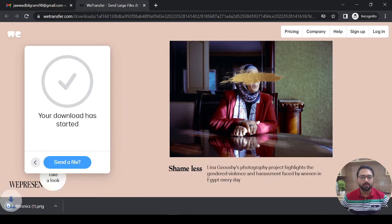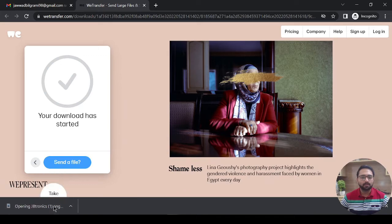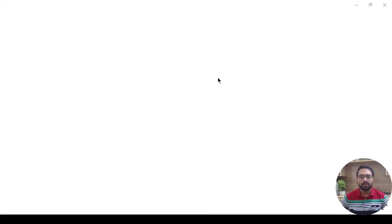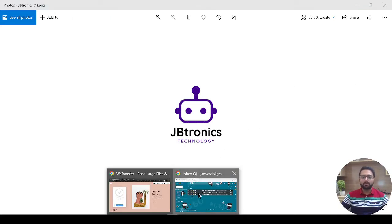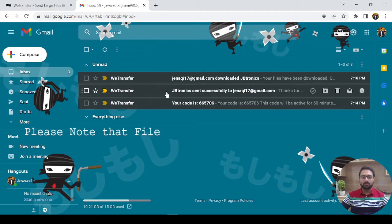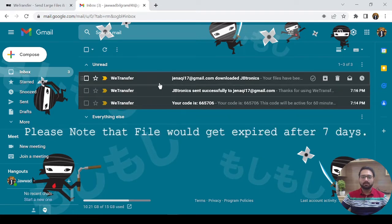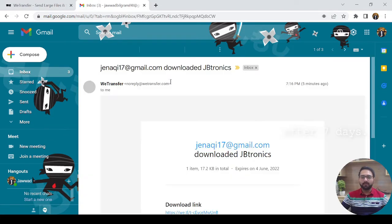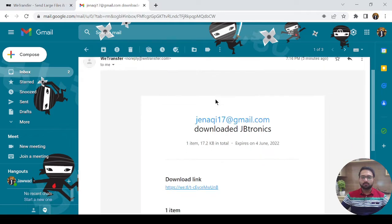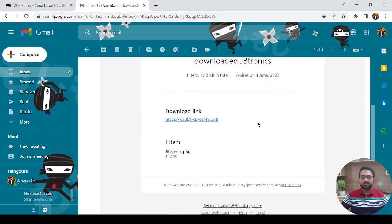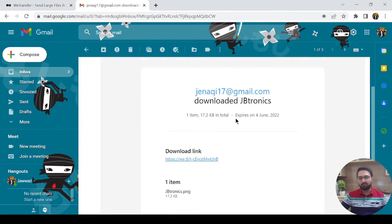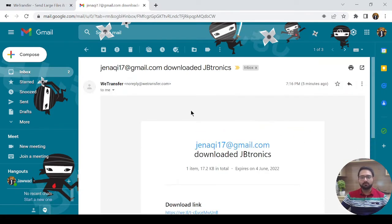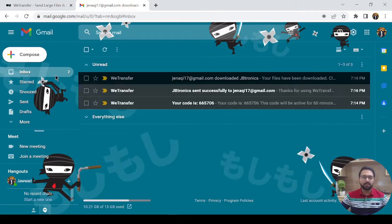Great, and here it is. As you see, you can easily transfer files and you will also get notified. As you can see, this person has downloaded your file. So this is a great platform where you can easily transfer files.